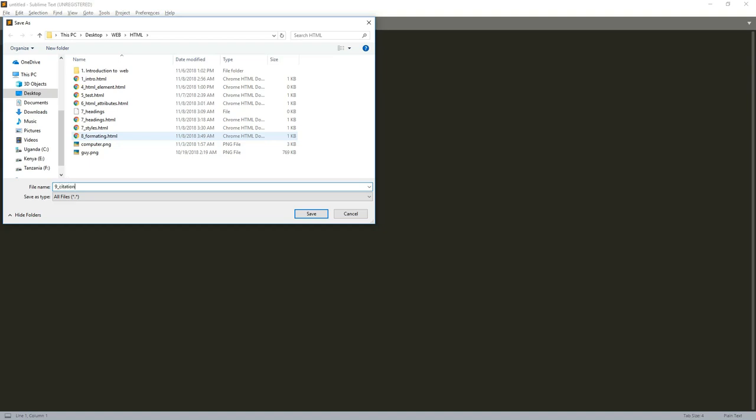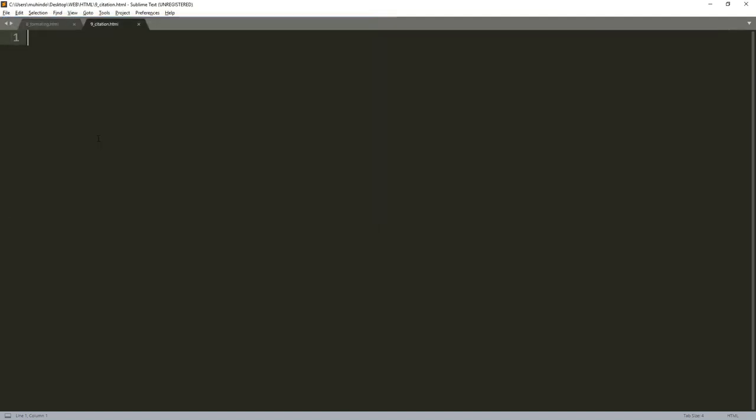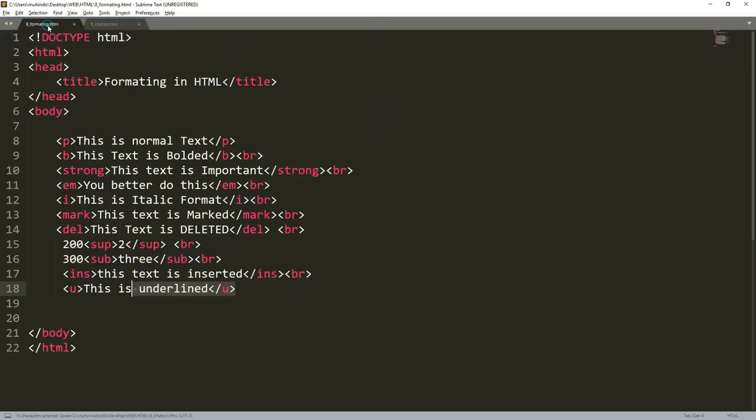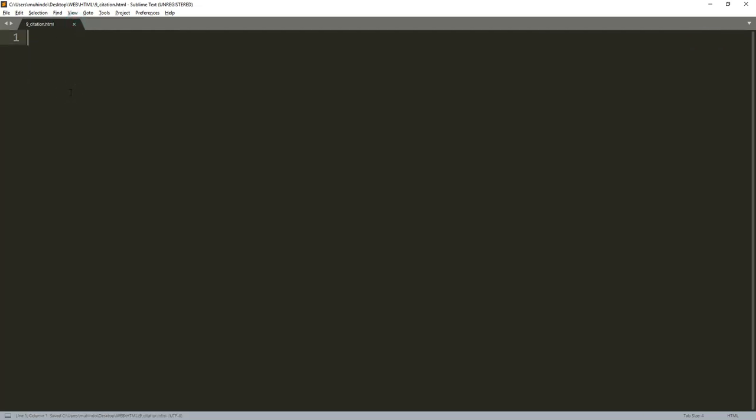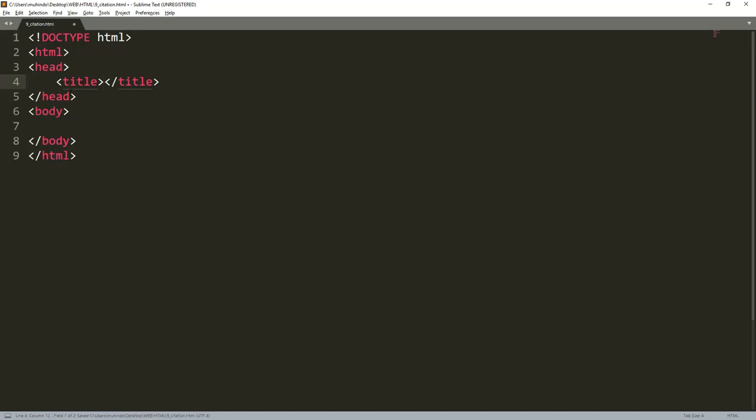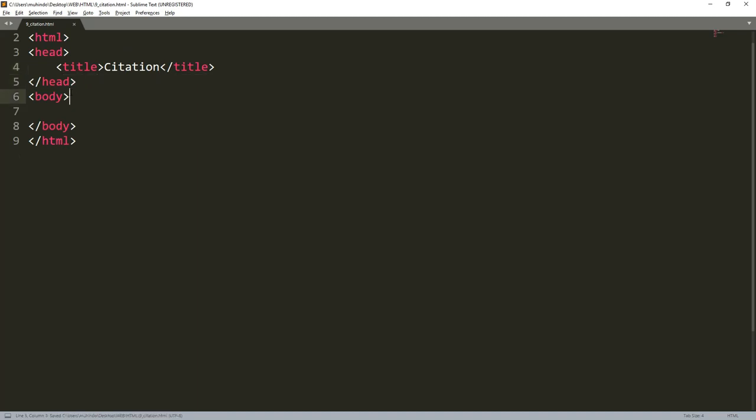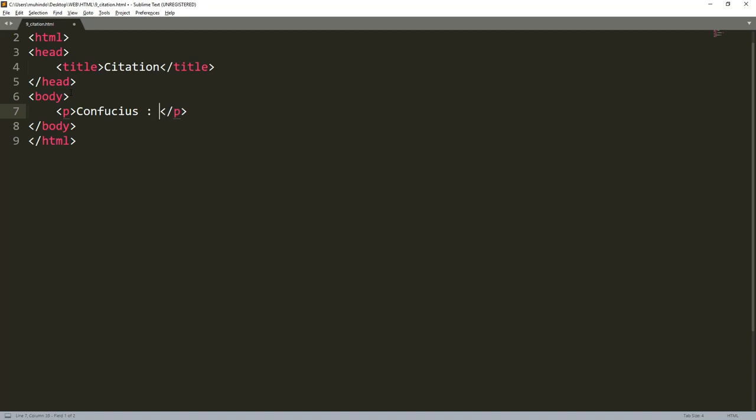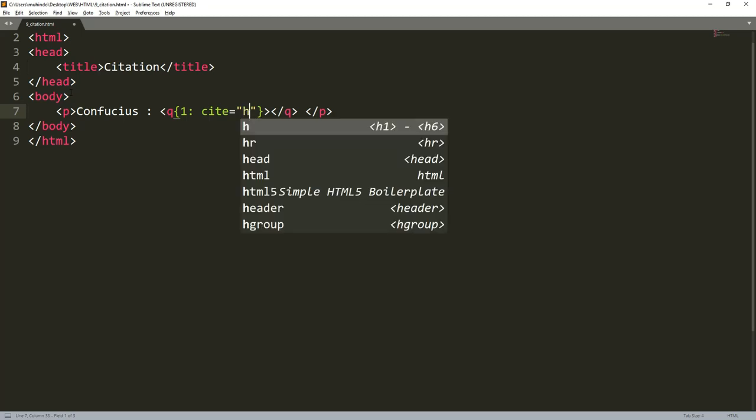So let's proceed. I'll save it as 9 and call it citation dot html. If you want this code you can download it on that link. I'll just close this first, then I'll type html to type the structure, and I'll put here maybe citation. Let's begin with the paragraph. I have one guy called Confucius. I like this quote.